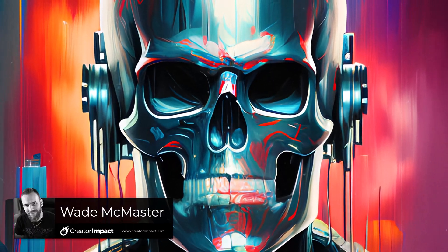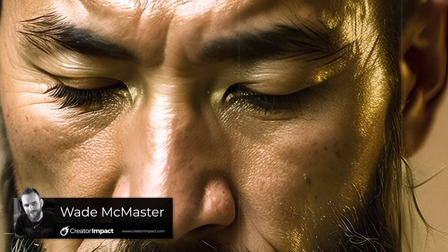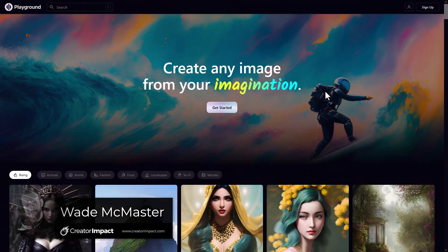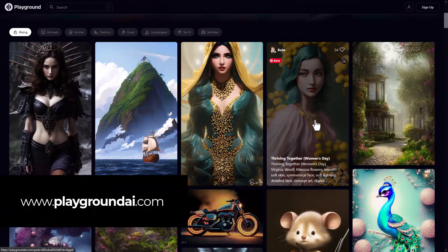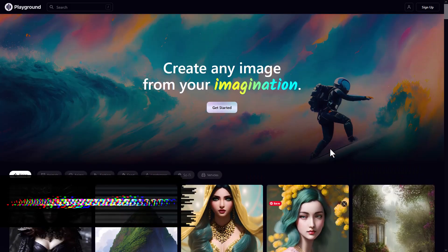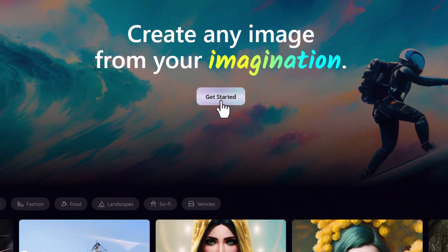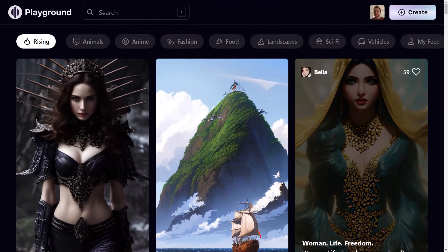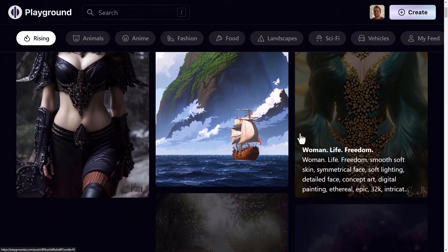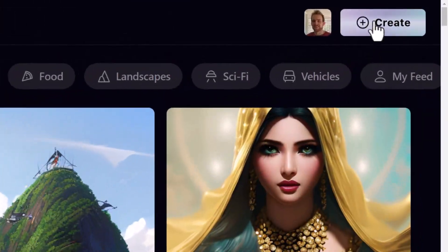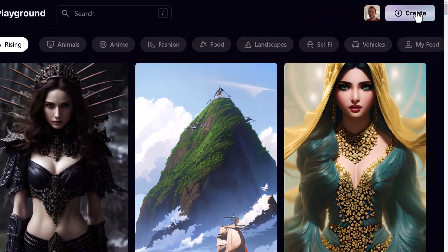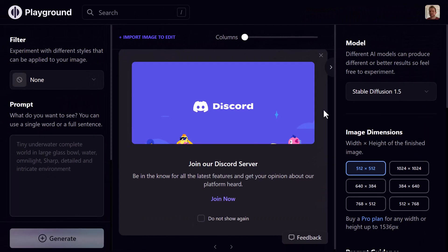Yet another free AI art platform to hit the scene — this time it's Playground AI. On their website you can see a community feed of images showing the kind of quality you can expect. All you need to do to get started is log in with your Google account, and once you're in you get a feed of images to explore. We're going to skip past that and go up to 'Create' to see the interface.